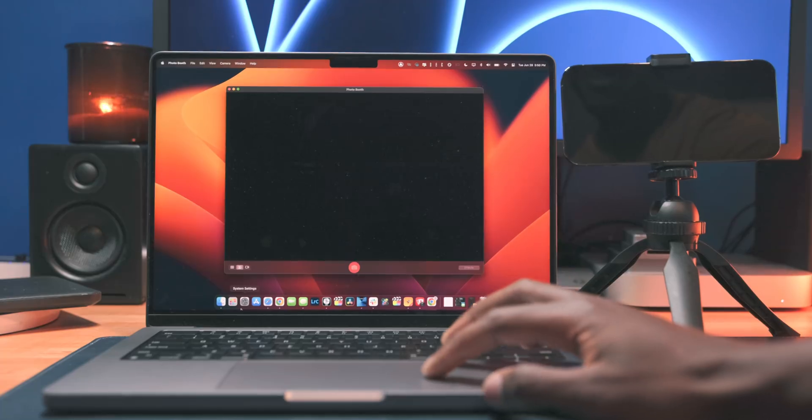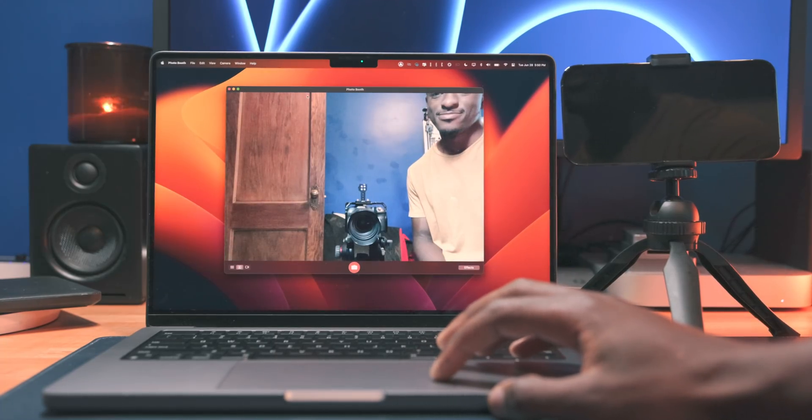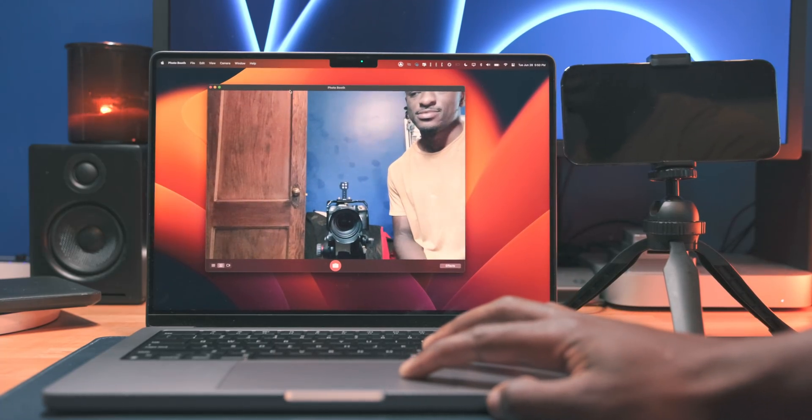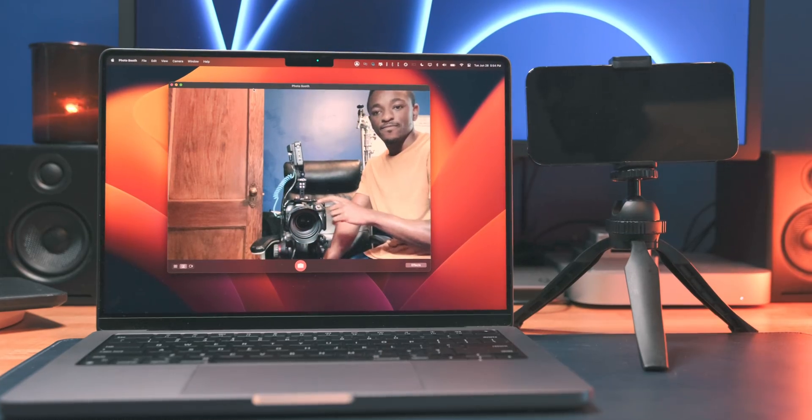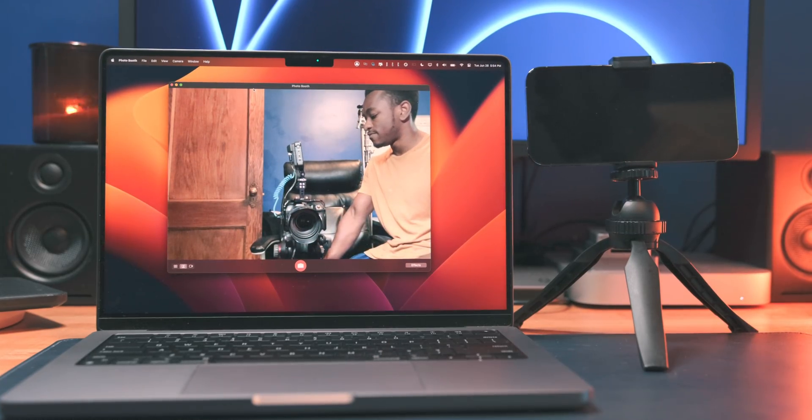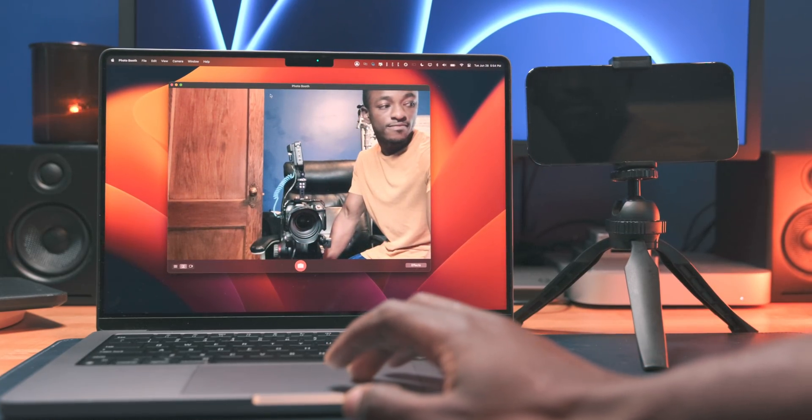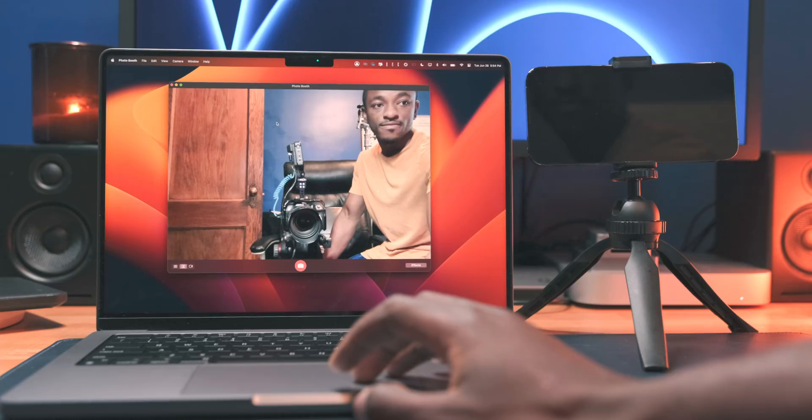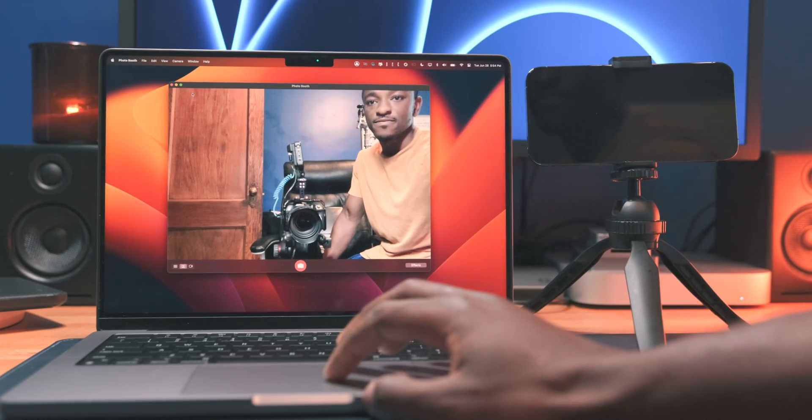And given that this feature is serving as a replacement for the built-in webcam, this feature pretty much works with every application that utilizes your camera. So Photo Booth, FaceTime, Zoom, Google Hangouts, Skype, you name it.